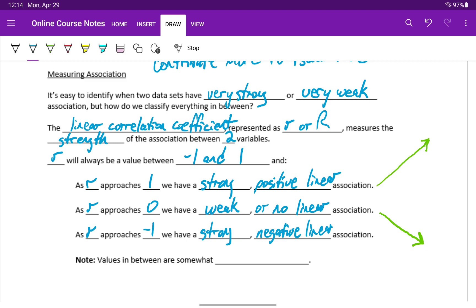But we still have values that are in between negative 1 and 1, and we end up with those values just being a lot more subjective to determine whether that association is very strong, more moderate, or weaker.